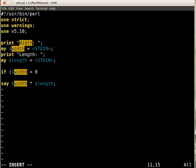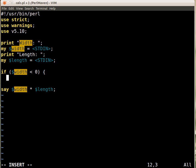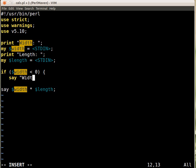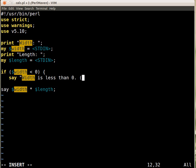Then print out a warning. Print, actually we can use say, width is less than 0. And if you want to be really nice then we can also print out the actual value.